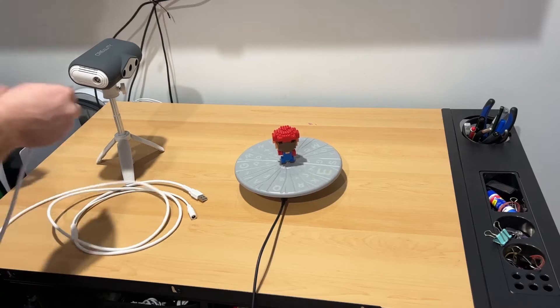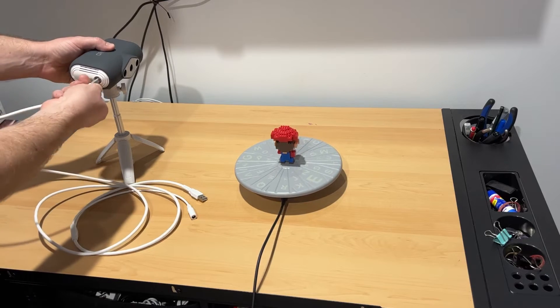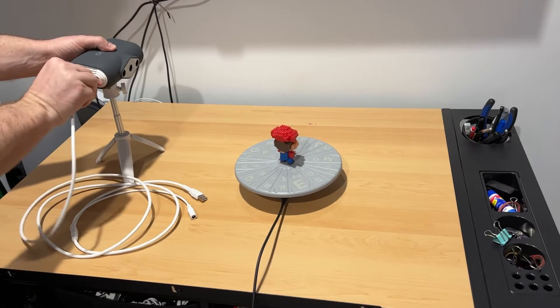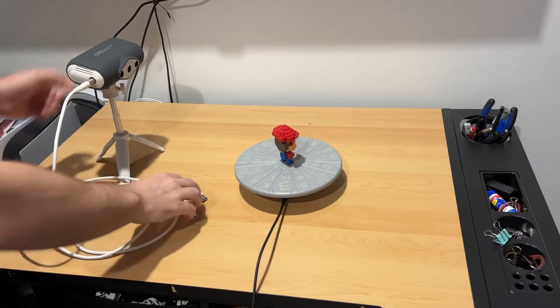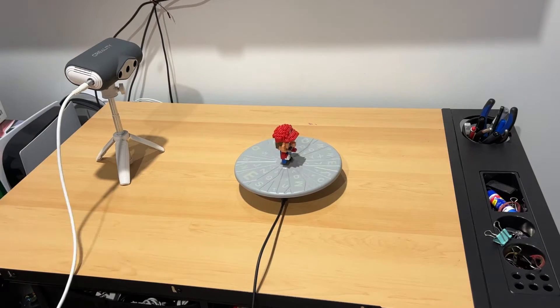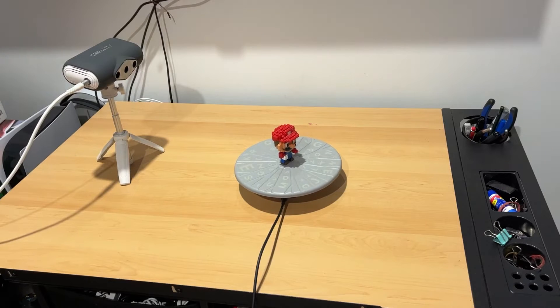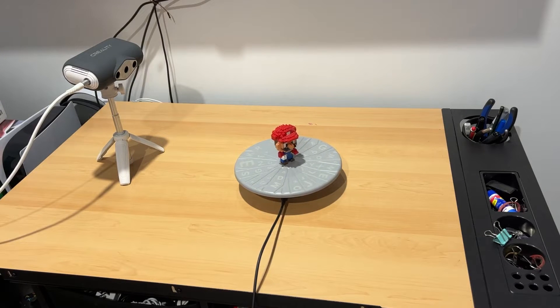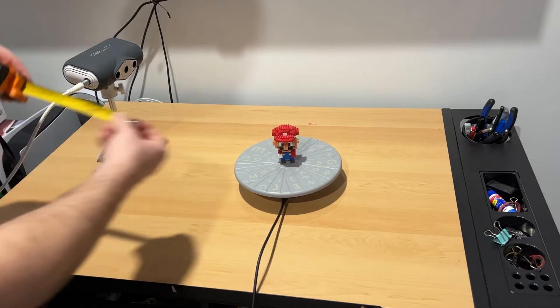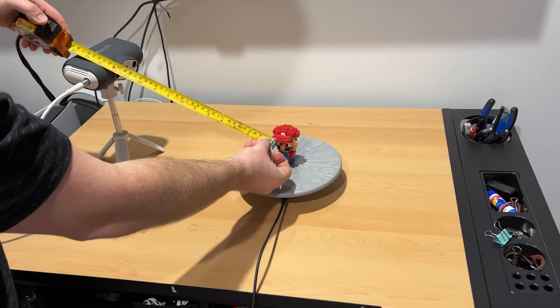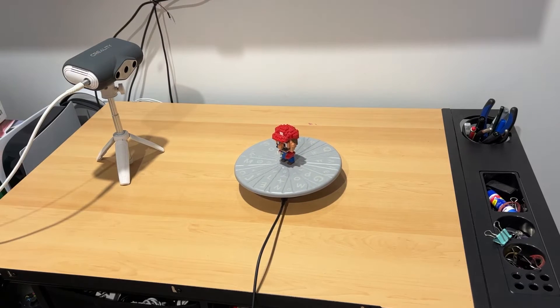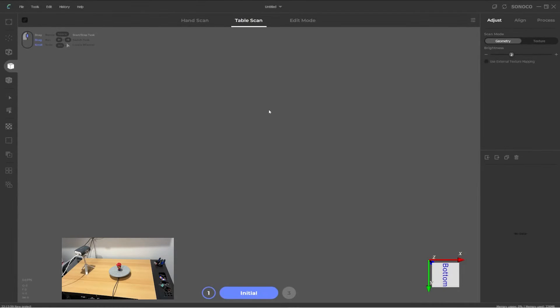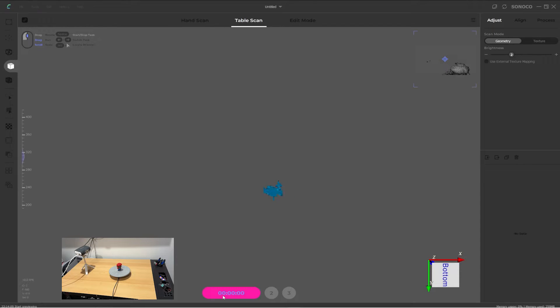Connect the main cable to the scanner and position and adjust the scanner so that it is looking at the turntable. The distance to the center of the turntable should be about 300 to 400 millimeters. Start the CR Studio 2.0 software and select the table scan mode. When you click on the preview button in the software, you should see a window in the top right showing what the scanner camera is looking at.